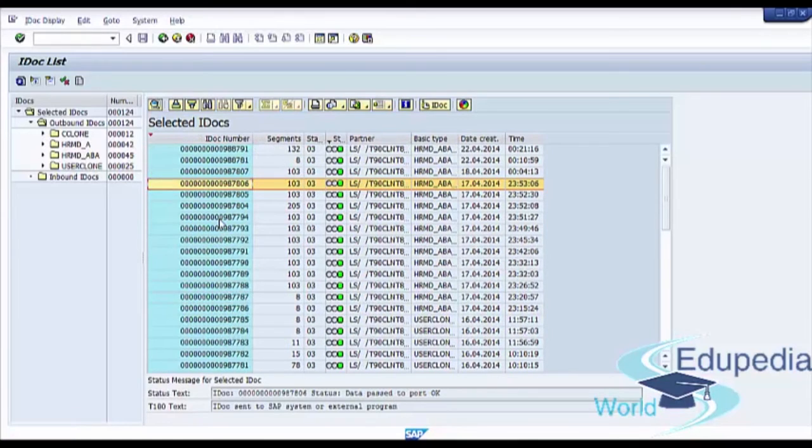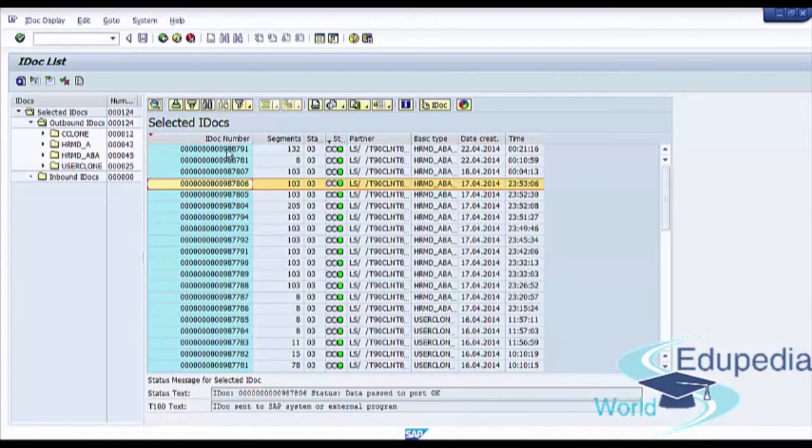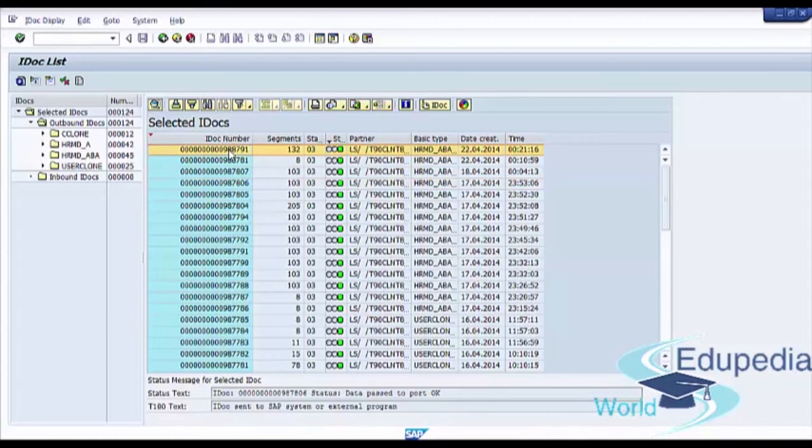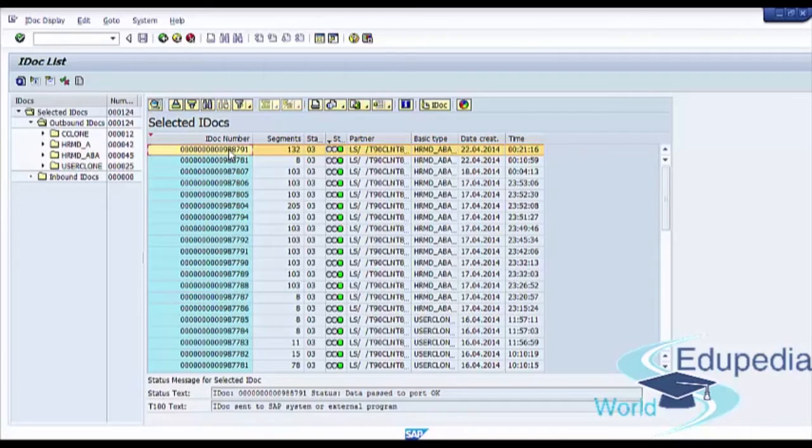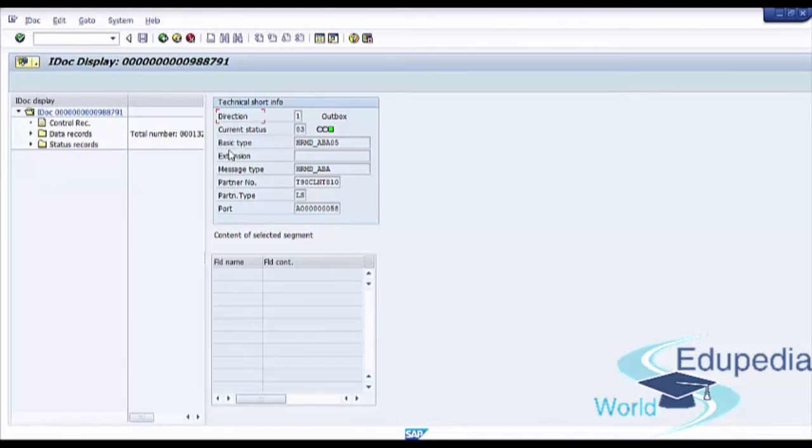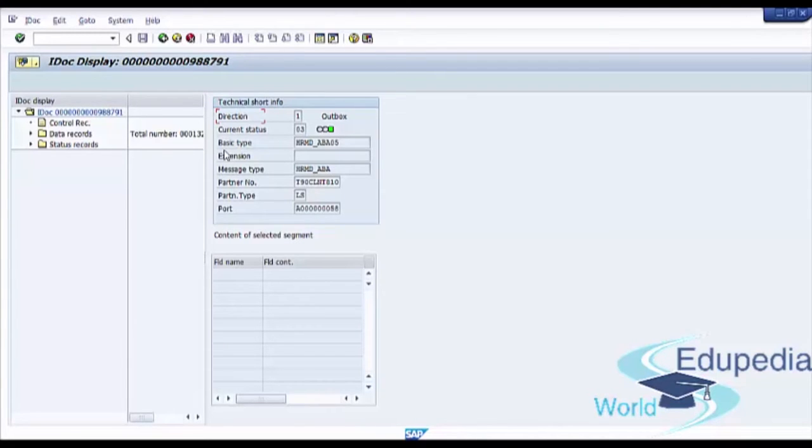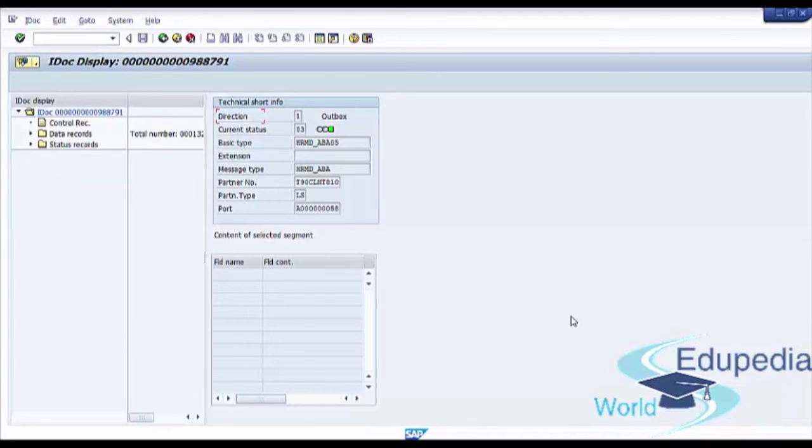Now we will take a closer look to IDoc number by pressing double-click with the left button of the mouse.